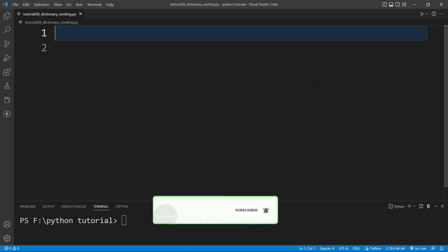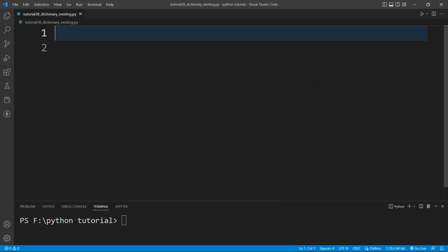Nesting means we need to write a dictionary within another dictionary. If you have a complex kind of data and you want to store that data inside a dictionary, then nesting comes into the picture. We'll see what nesting is and how we can create a nested dictionary.